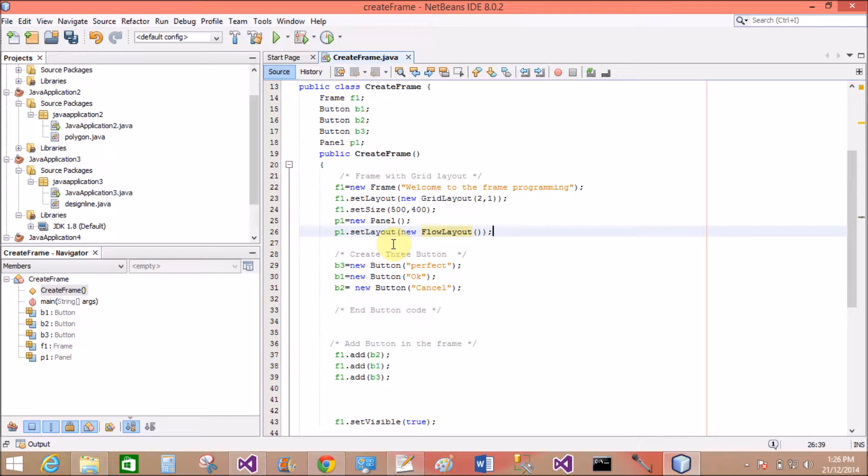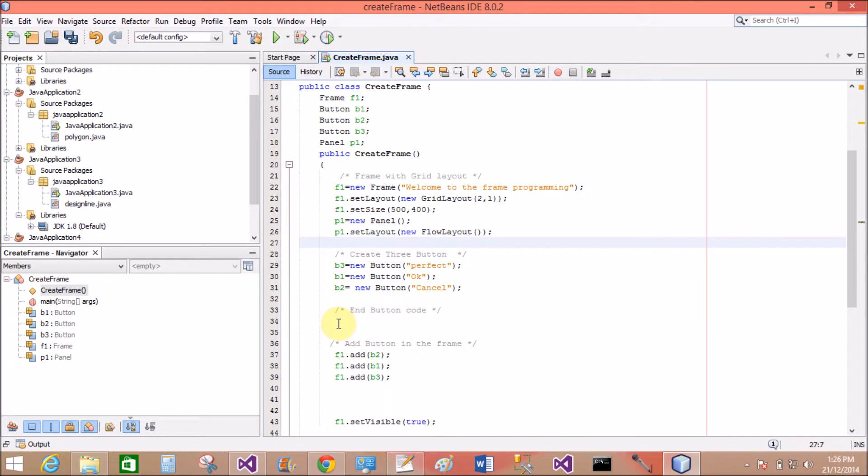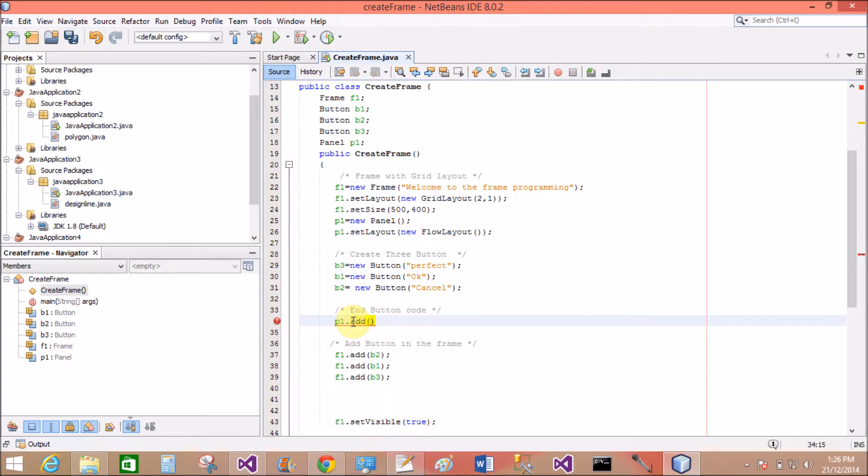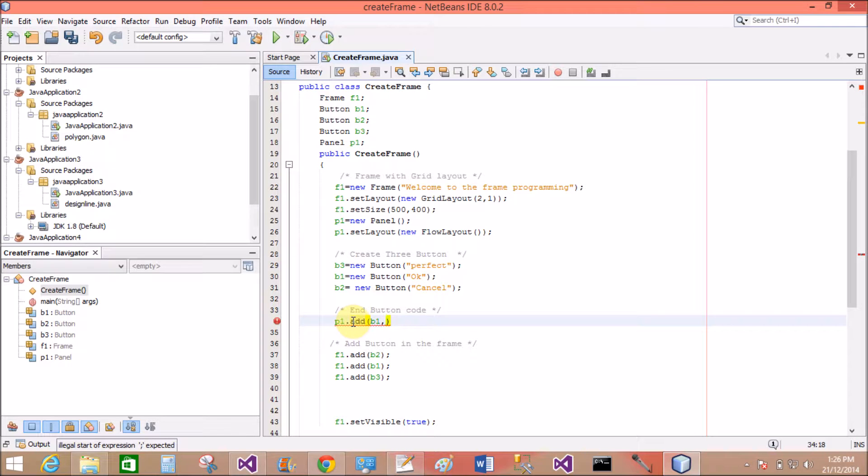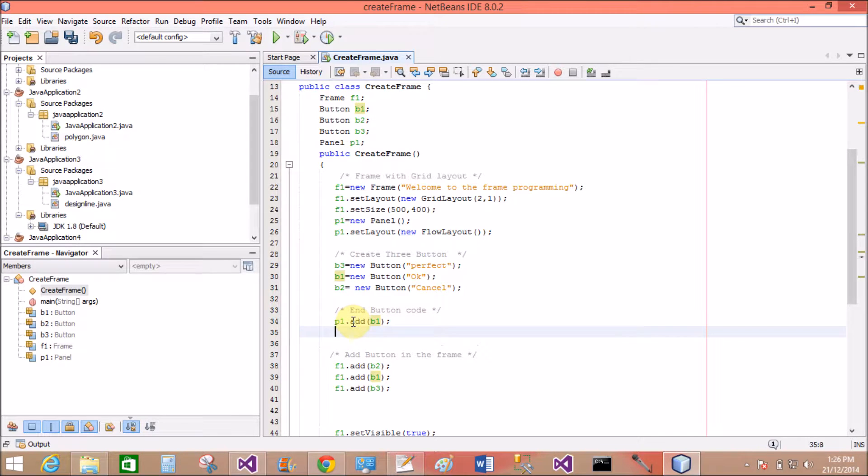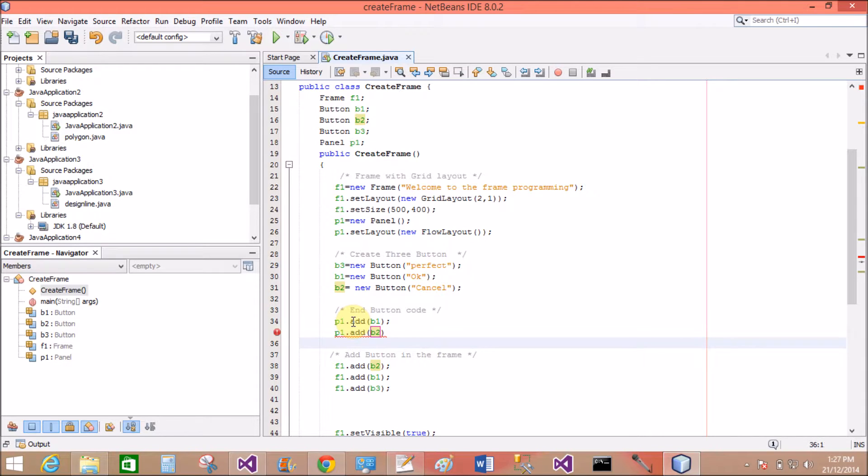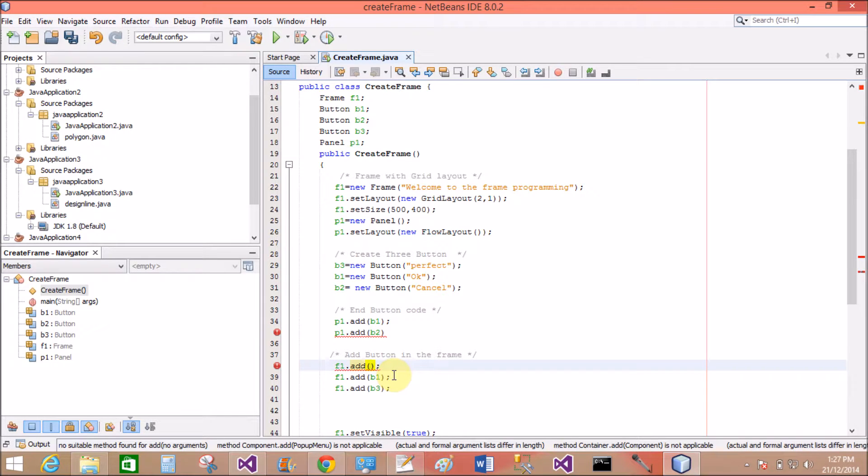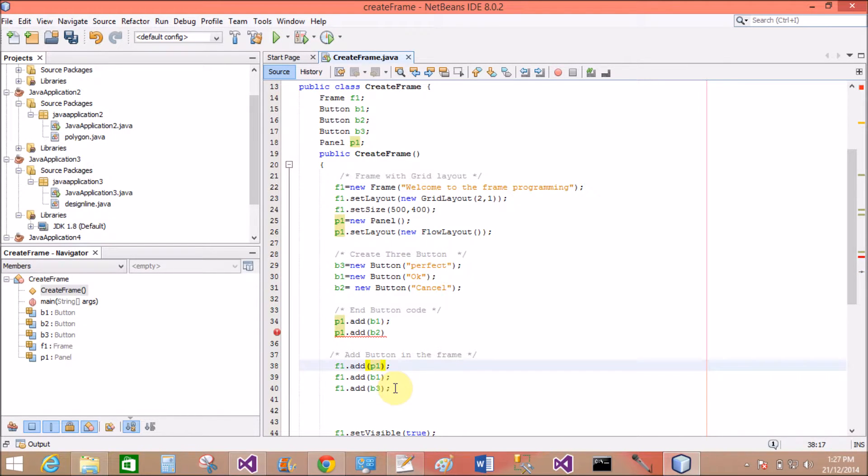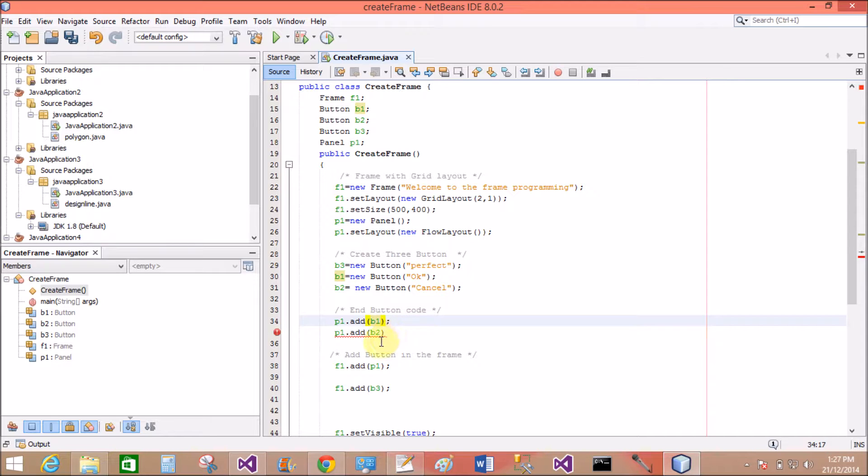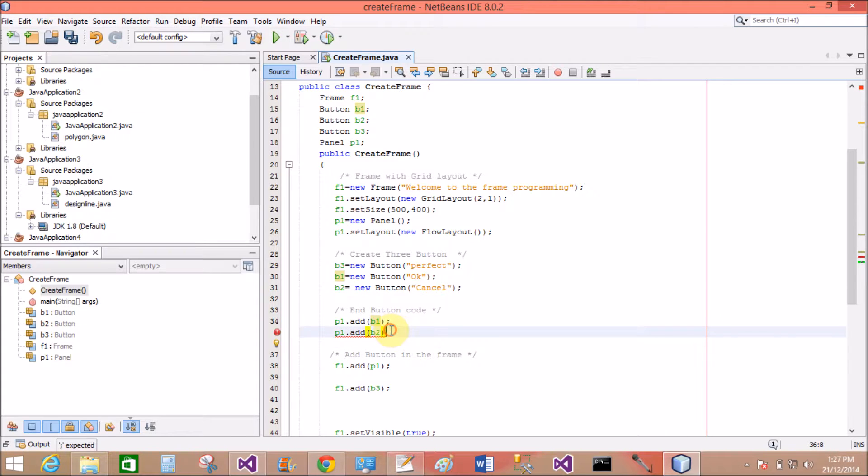And all of these buttons are added to the panel. You can do this: P1.add... P1.add B2.